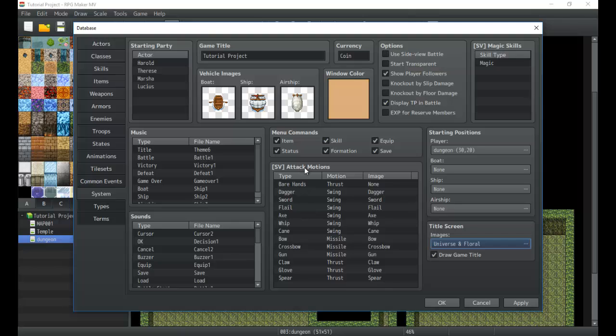Next is the attack motions and menu commands. If you don't want certain menu commands to come up you just uncheck them here and they won't show up in the menu. This is for your initial game. You can turn some of these on and off.